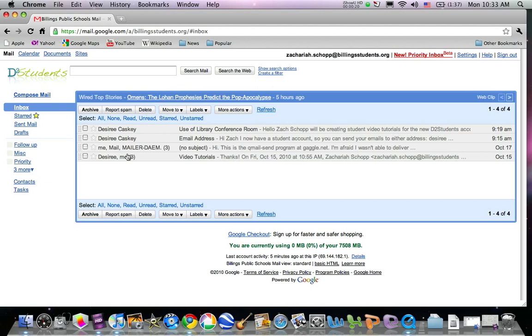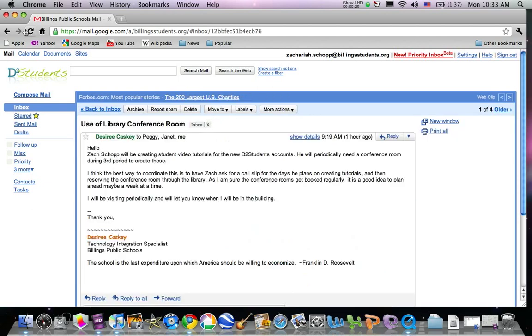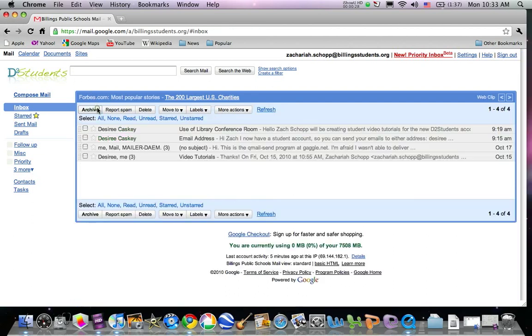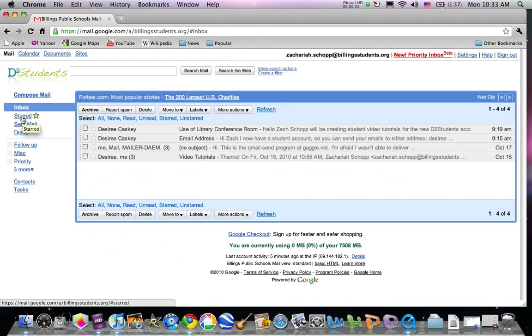These four messages I've been sent. I can click on any of them and view them. When you want to go back to your inbox, click back to inbox up at the top.